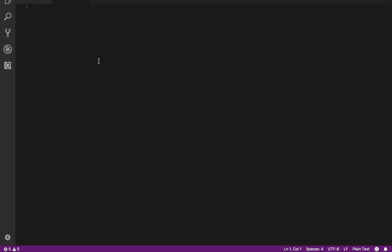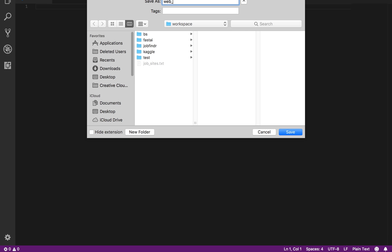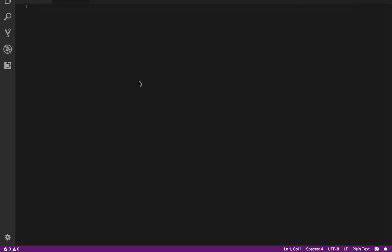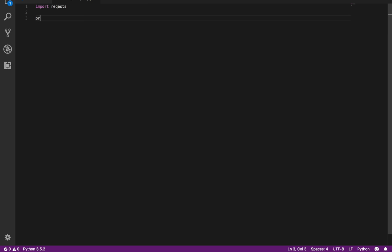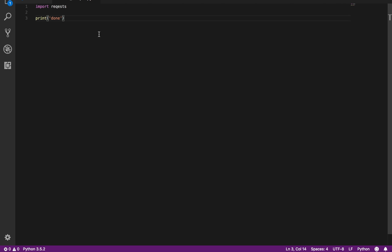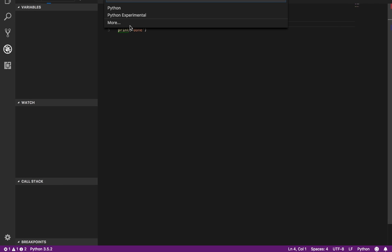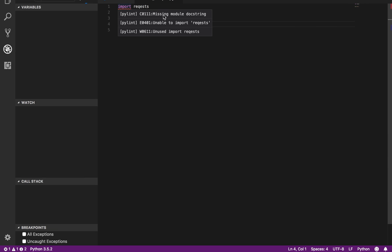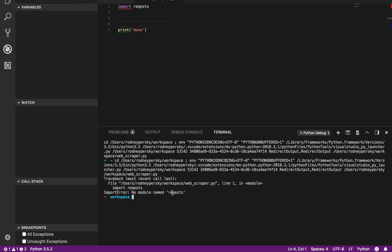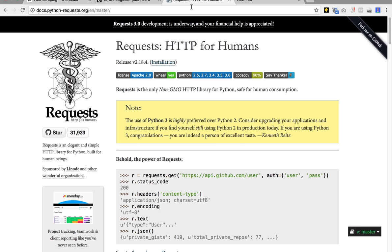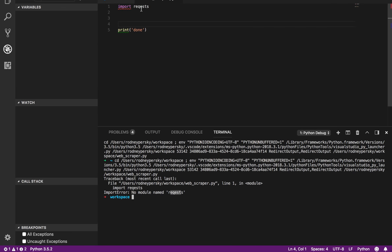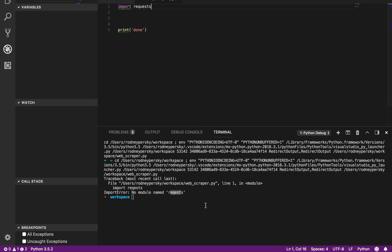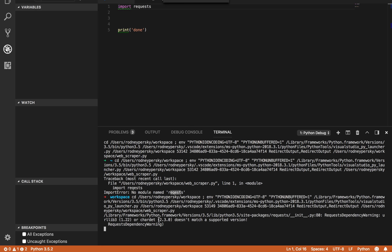We'll go new file, we'll call this webscraper.py. And what we'll first do is go import requests. Now we can go ahead and go print done. We'll always put done at the end so we can see that something has been completed. We can debug it now. We can select no configuration, but hopefully it figures out where our Python is. We go Python, it'll whinge at us for a bit, but eventually it'll chug and say no module requests.